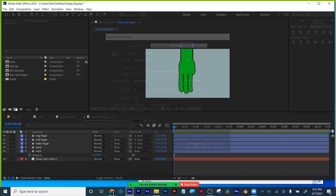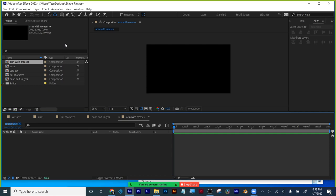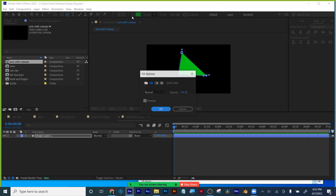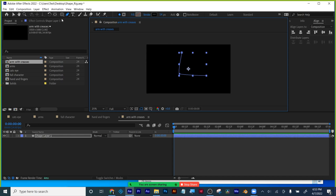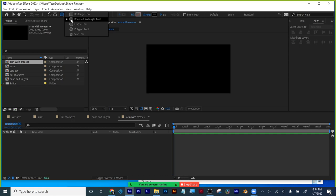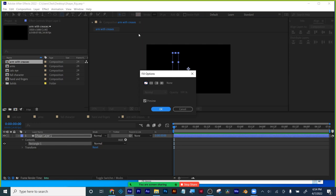An arm with creases. I'm going to use the rounded rectangle tool because you don't always have to use the path if you don't want to draw — plus this is a little bit faster. I'm going to put my anchor point up here where it meets the shoulder and get rid of the stroke. I'll call this 'shoulder.' Let's zoom out, hit Command D to duplicate it, move it straight down so it lines up, and I'll call this 'forearm.' I'm going to rotate it a little bit.